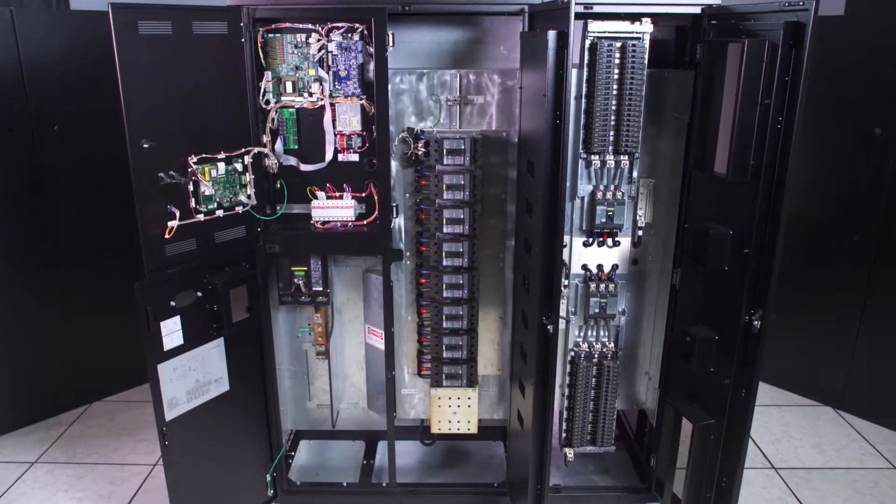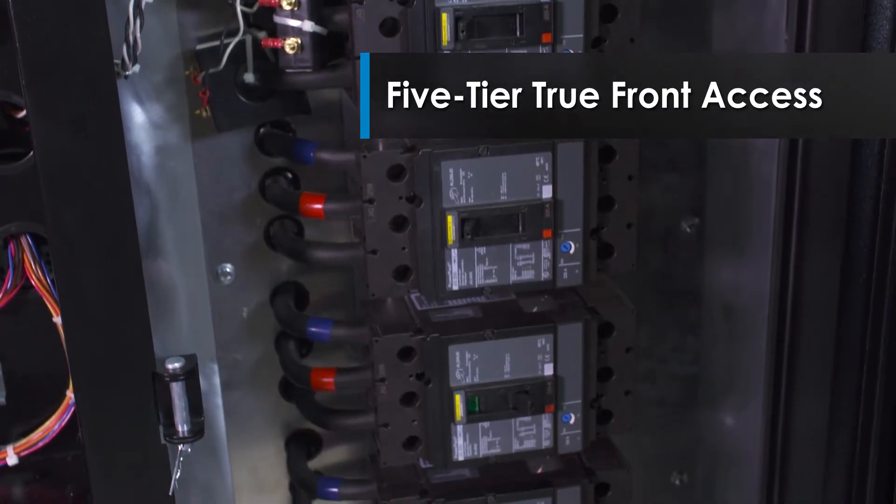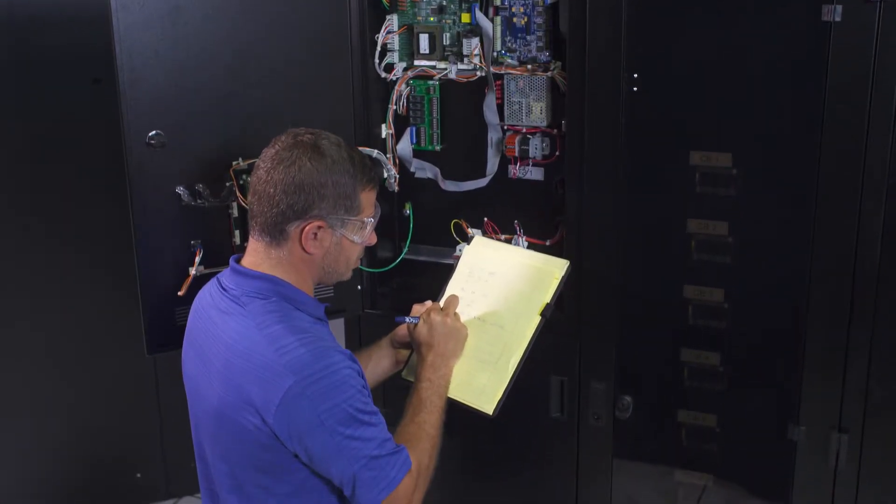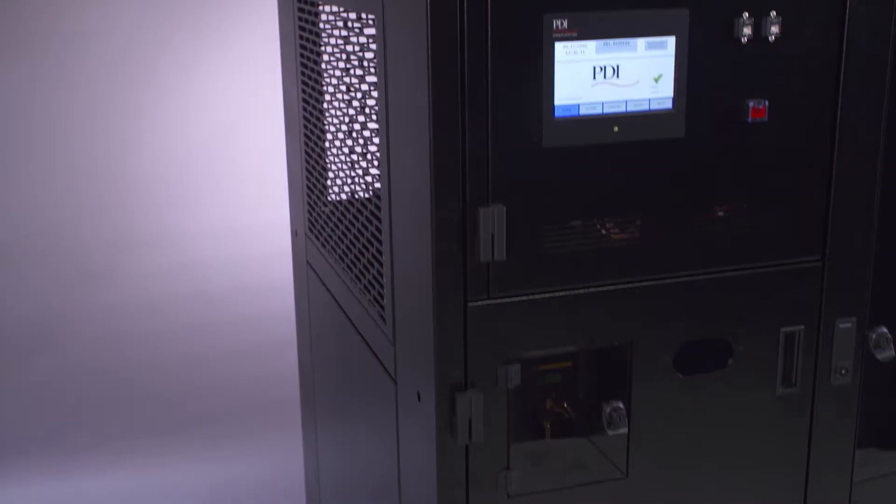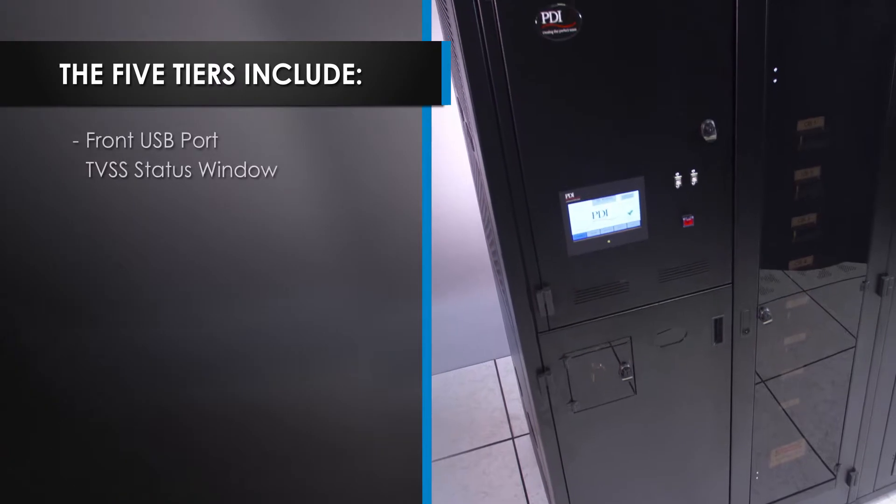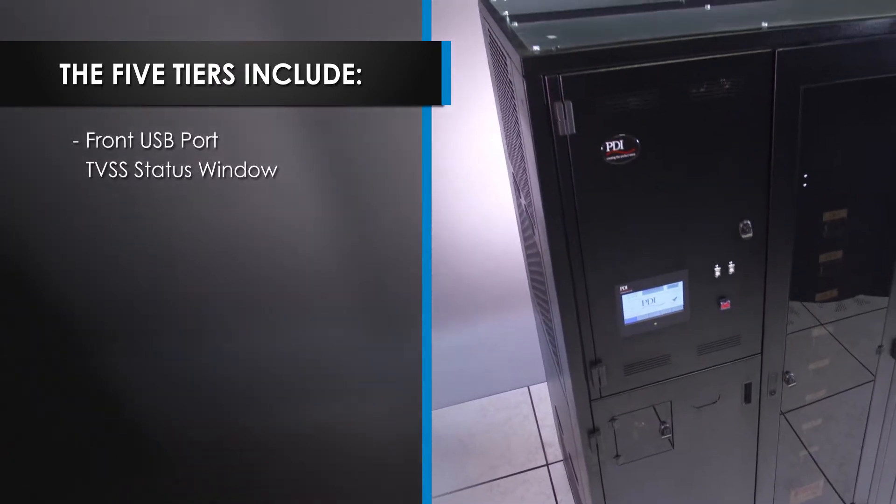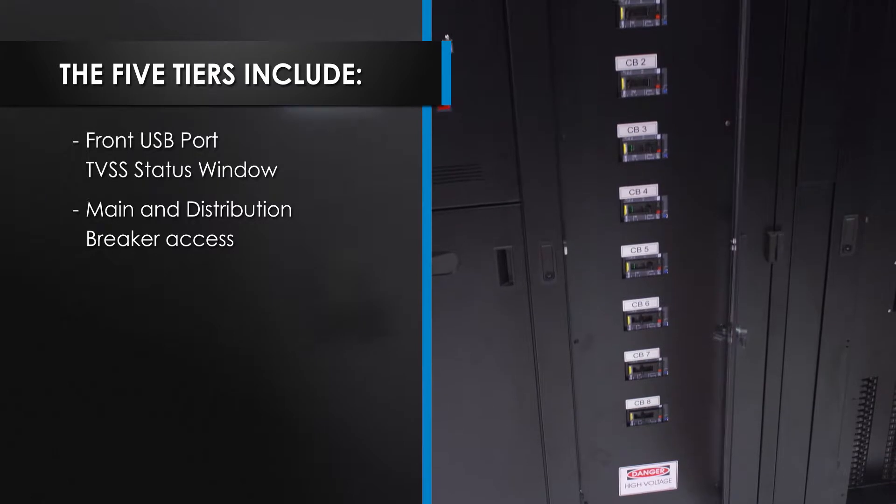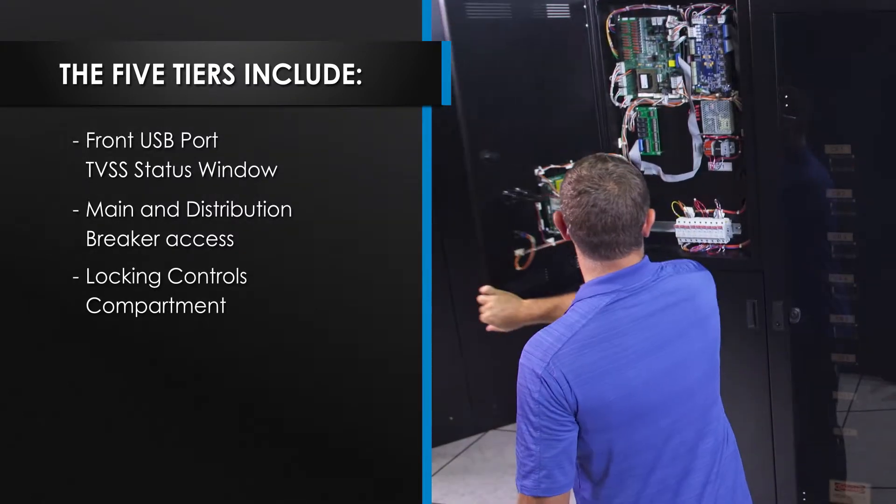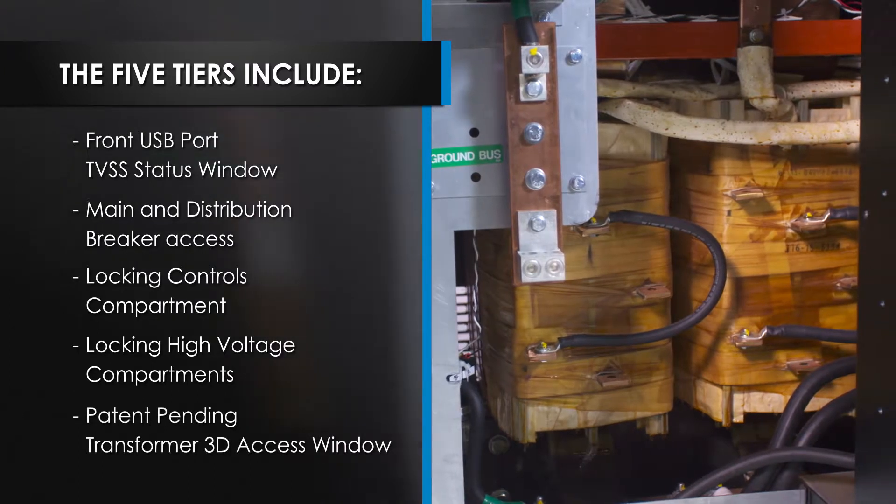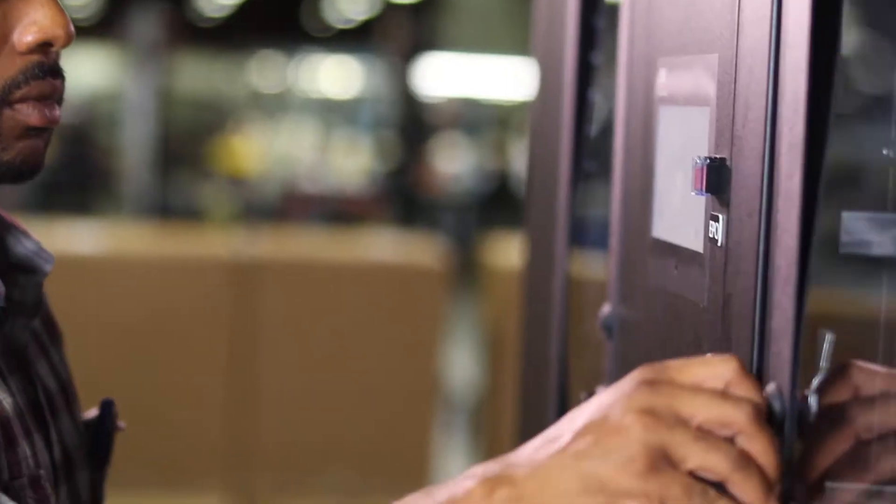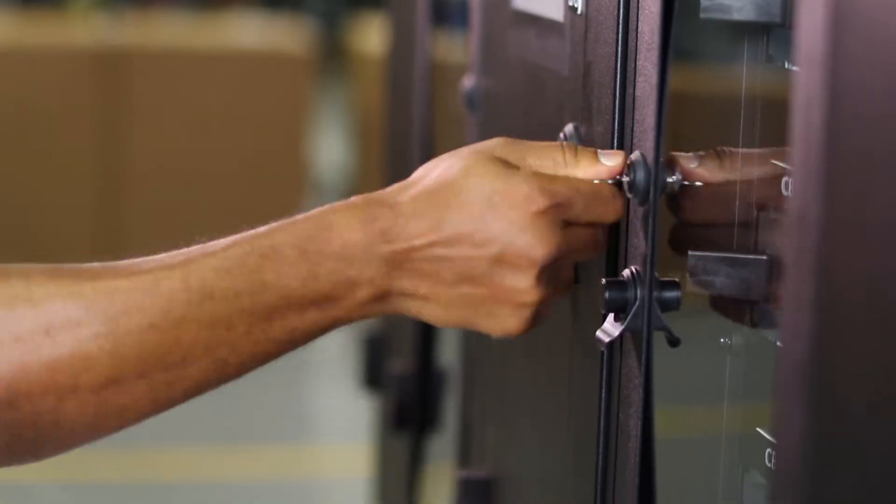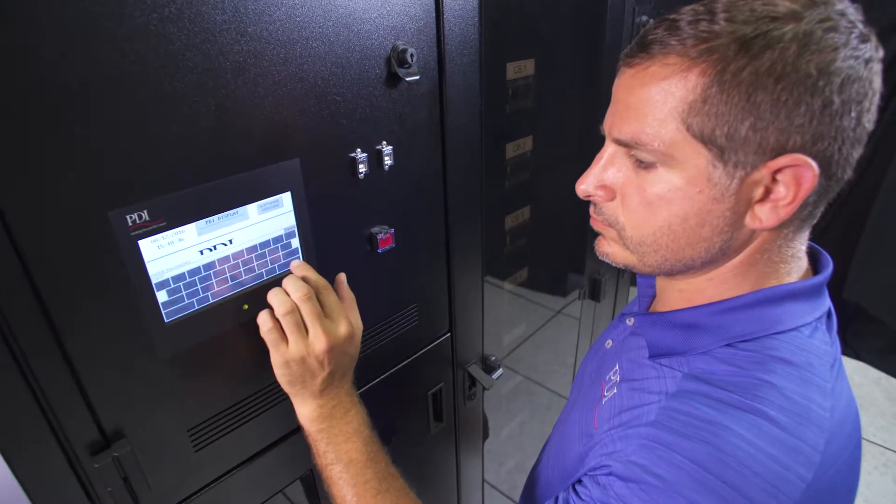The PowerPak 2 features a five-tier true front access, enabling operation and maintenance from the front of the PDU, maximizing safety and increasing security. These five tiers include front USB port and TVSS status window, main and distribution breaker access, a locking controls compartment, locking high voltage compartments, and a patent pending transformer 3D access window. And each tier provides locked access to the PDU through secured software or keyed access.